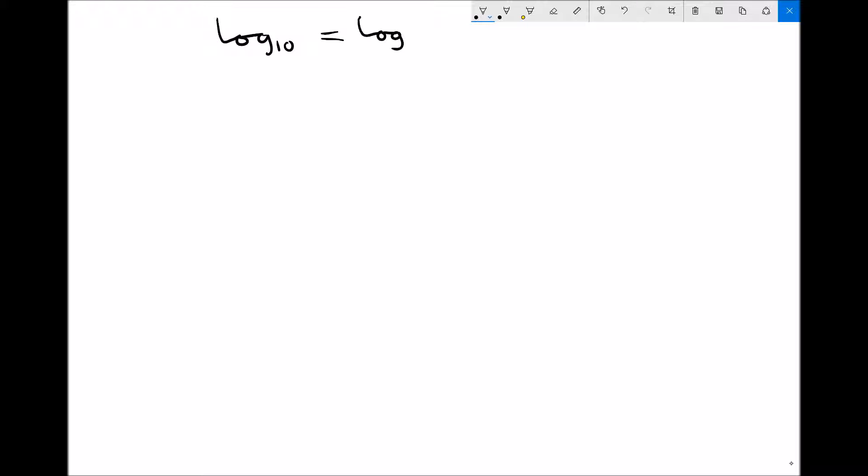You're probably already aware that the number 1,000 is the same as 10 cubed, and you're probably also aware that the number 10,000 is the same as 10 to the 4, and a hundred thousand is the same as 10 to the 5.